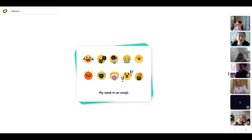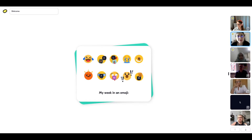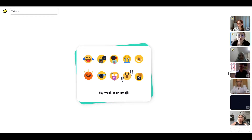Before we dive deeper into today's session, I do want to mention that we're recording this event because we want to make learning accessible to as many people as possible. So if you're uncomfortable with that, feel free to keep your camera off, use a fun avatar instead, and interact with us with the reactions and use the chat to let us know your thoughts throughout the day.